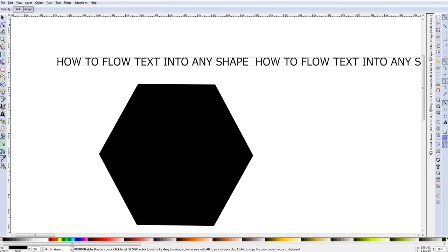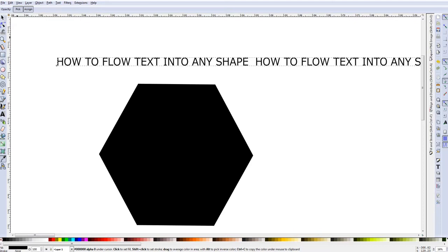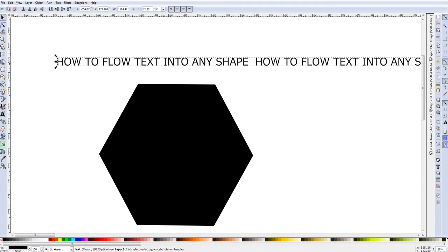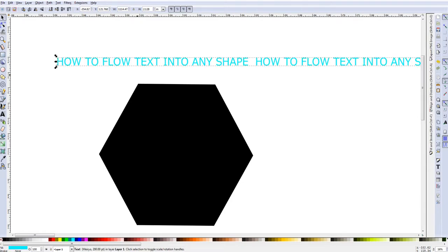My text after I pasted it kind of went a little crazy but it is okay. And I am just going to pick the color I want and change the text to that.